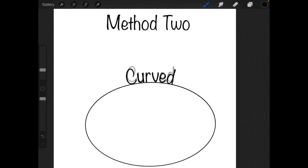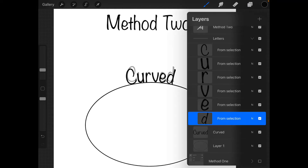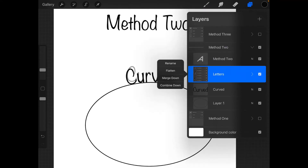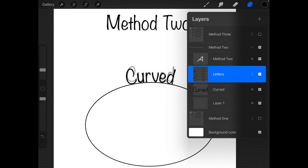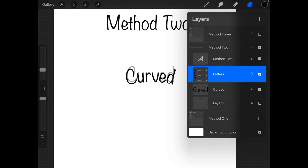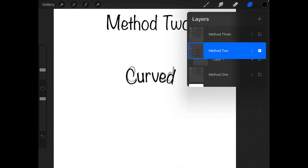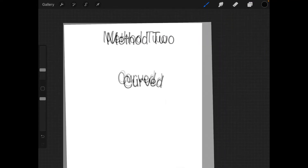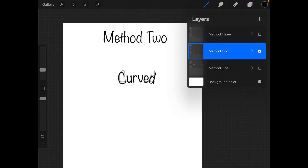Here you can see what the original looks like — it's the gray there in the background — and what our new one looks like. You can then flatten this group if you want, and that shows you the second method.